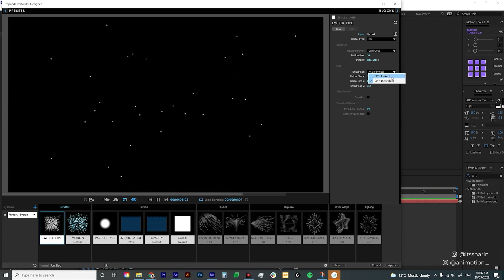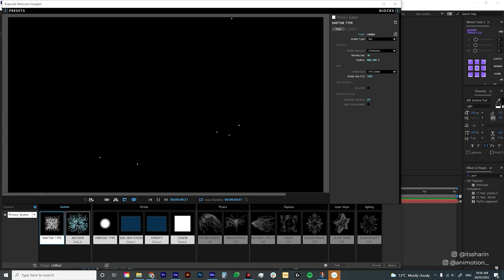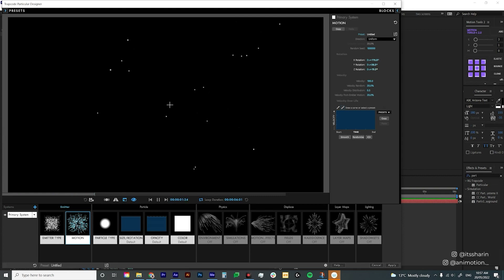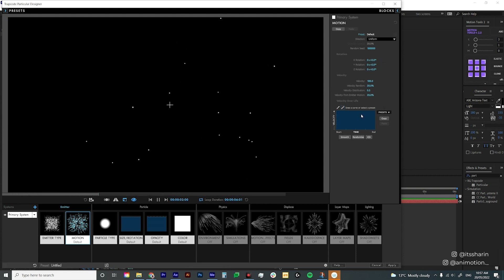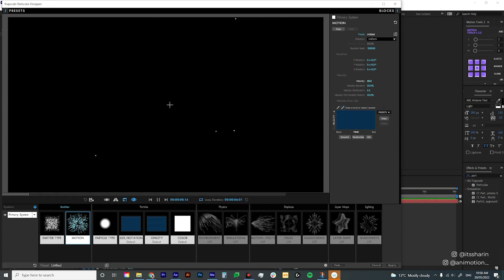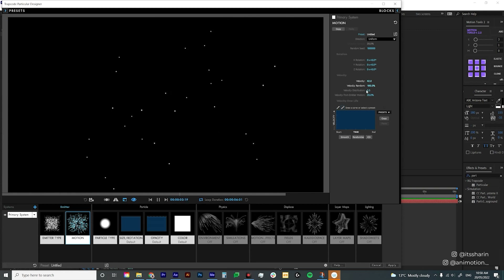Now let's move on to Motion. Motion is basically how each particle moves. You can change the X rotation, Y rotation, and Z rotation — I usually leave them at zero, but it's up to you. Velocity is the speed of each particle; bump it up and each particle moves faster, reduce it and it moves slower. I want that floating effect, so I'll set it to around 40. You can also change the velocity random to randomize the speed of each particle.